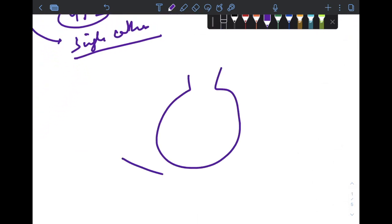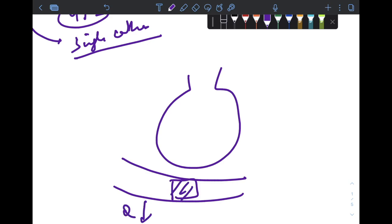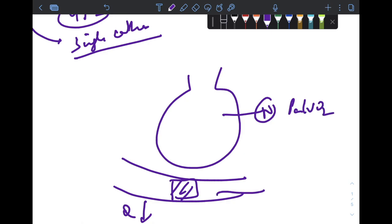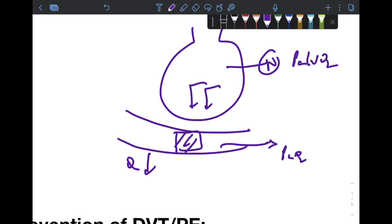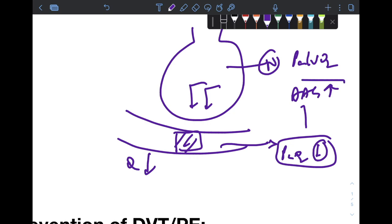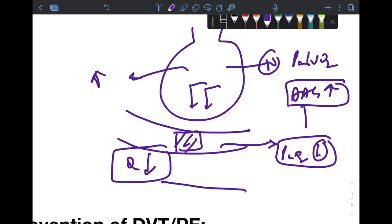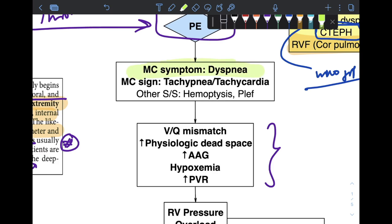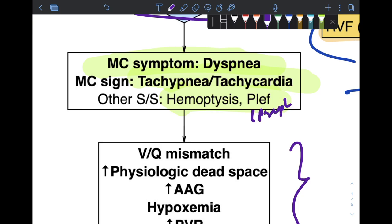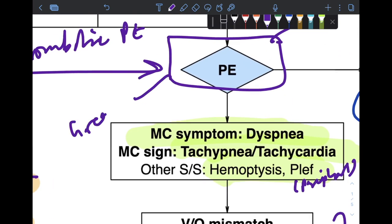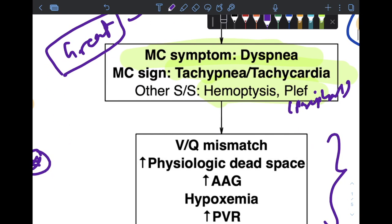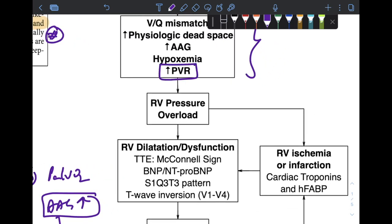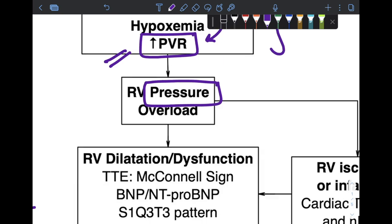Pulmonary embolism generally arises due to perfusion being blocked to alveoli that are normally ventilated. The PAO2 is normal, but because perfusion decreases, gas exchange cannot occur; PAO2 subsequently falls, giving rise to an increased alveolar-to-arterial gradient. The physiologic dead space increases and hypoxemia results. The most common symptom of PE is dyspnea, and the most common sign is tachypnea or tachycardia; other signs may include hemoptysis and pleural effusions, especially in peripheral disease. PE is referred to as a great masquerader because its signs and symptoms are non-specific.